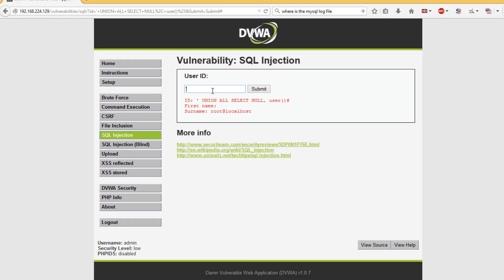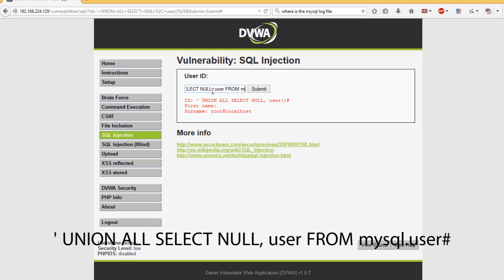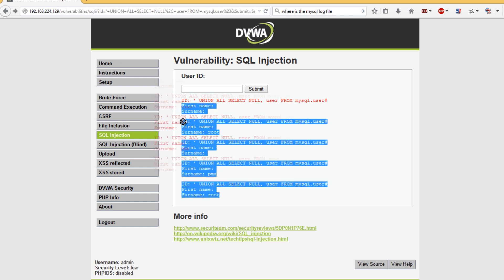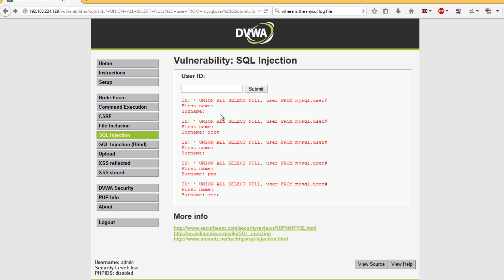I'm going to try and select all of the users from mysql.user. Because we're root we should be able to run this. We've got root, pma, and root as all of the users in the database. With these basic commands we can start getting really useful information. Usually the user's database would contain password hashes, and if that was here we'd have passwords and we'd pretty much have already owned the site.